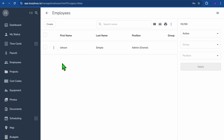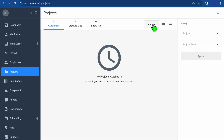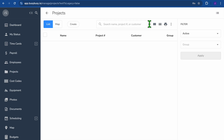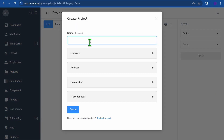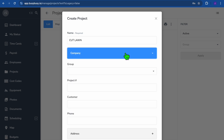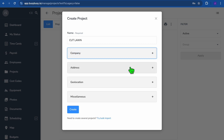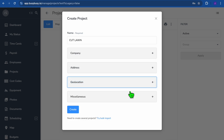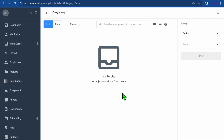After adding your employees, it's time to create your first project. Go to the left-hand menu, tap on Projects, then tap Manage from the top navigation bar, then tap Create. Here you can input the project name — for example, 'Cut Lawn.' You can input the company information you'll be working for, their address, and set up geolocation. Once finished, tap Create.